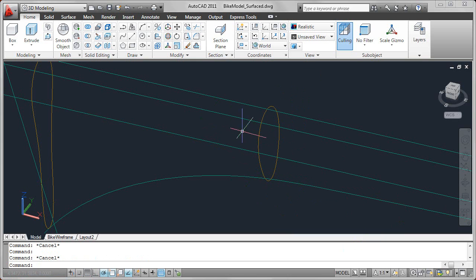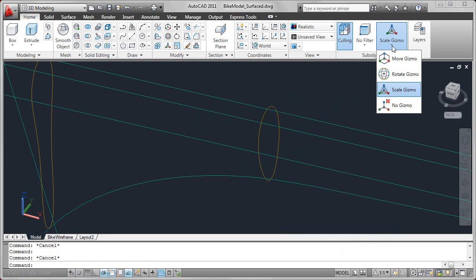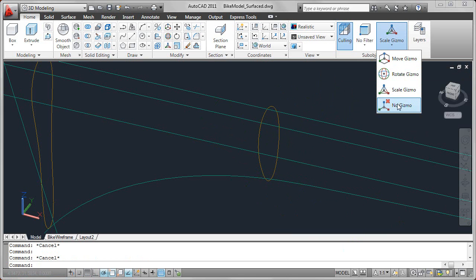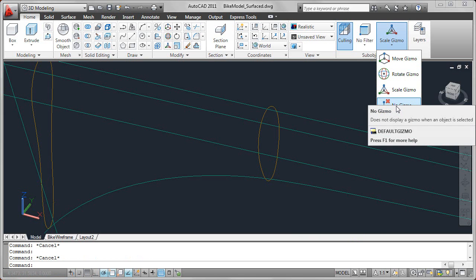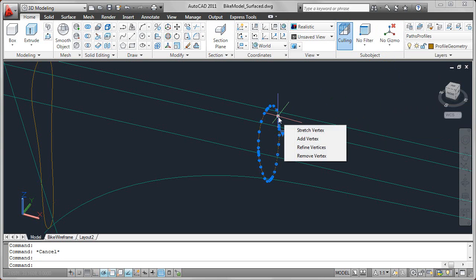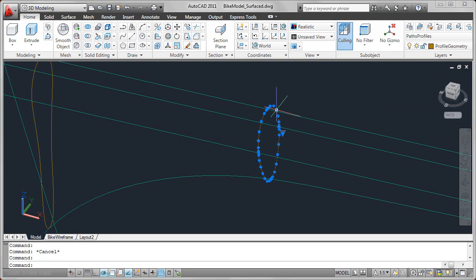On the Home ribbon tab, you can specify which gizmo is displayed when you select an object, and you can also indicate that no gizmo should be displayed. So for example, now if I select one of those objects, the gizmo is not displayed as I pass the cursor over.